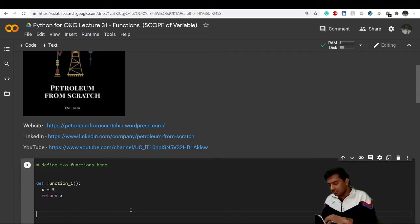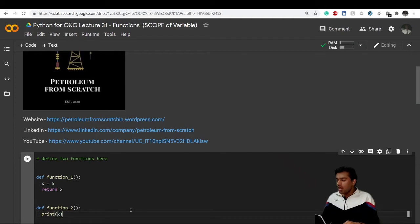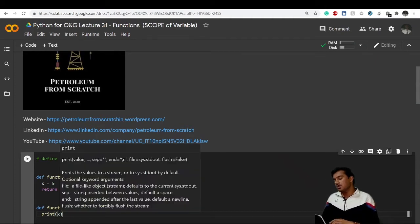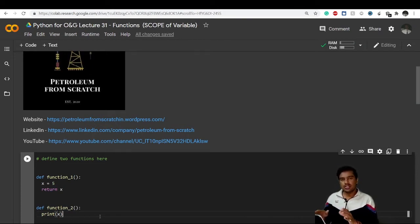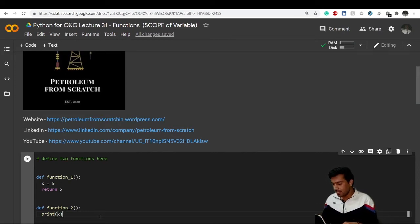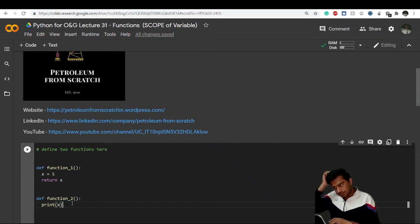Now I'll create another function called function_two. This also does not take any parameters, and it will print the value of x. You might get confused between return and print — I'll explain that in upcoming videos — but for now understand that both just give us the result we expect. So both functions give back the value of x.